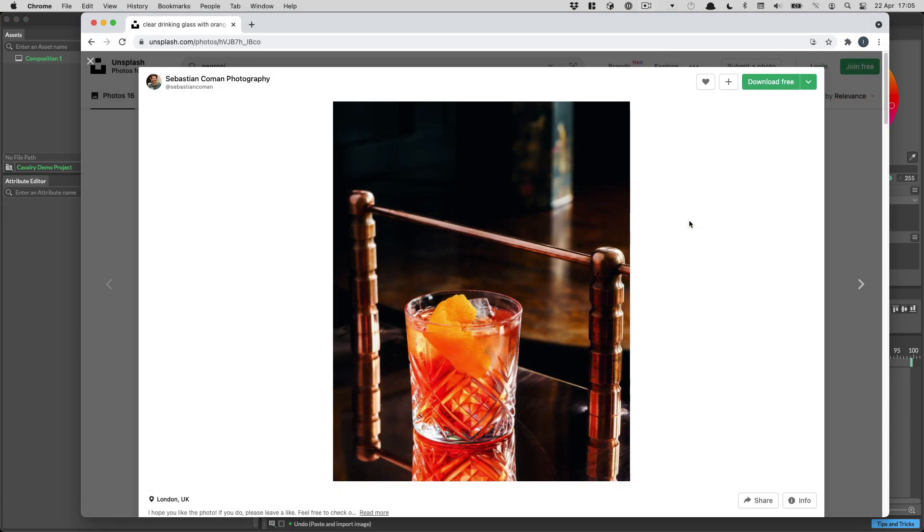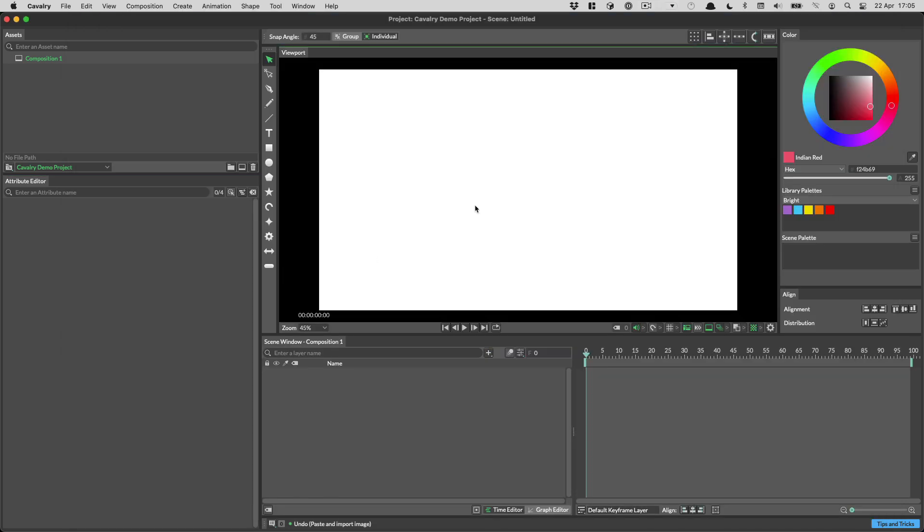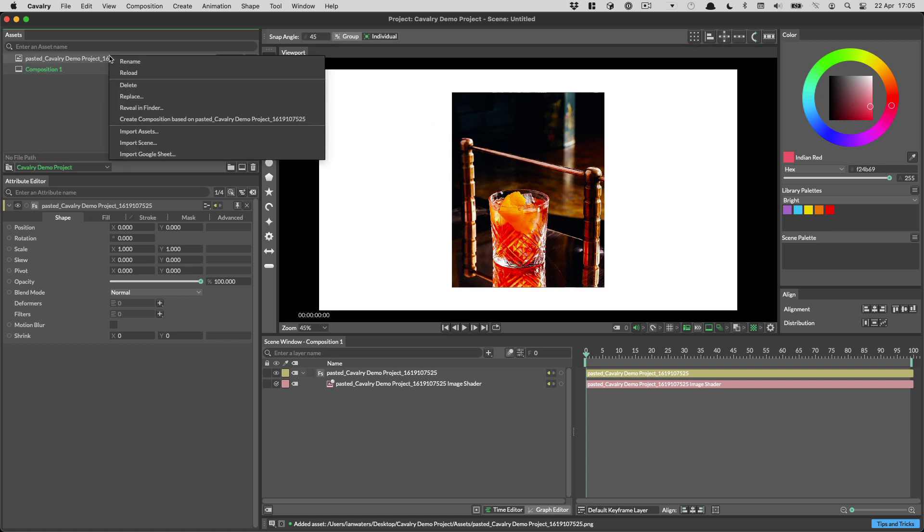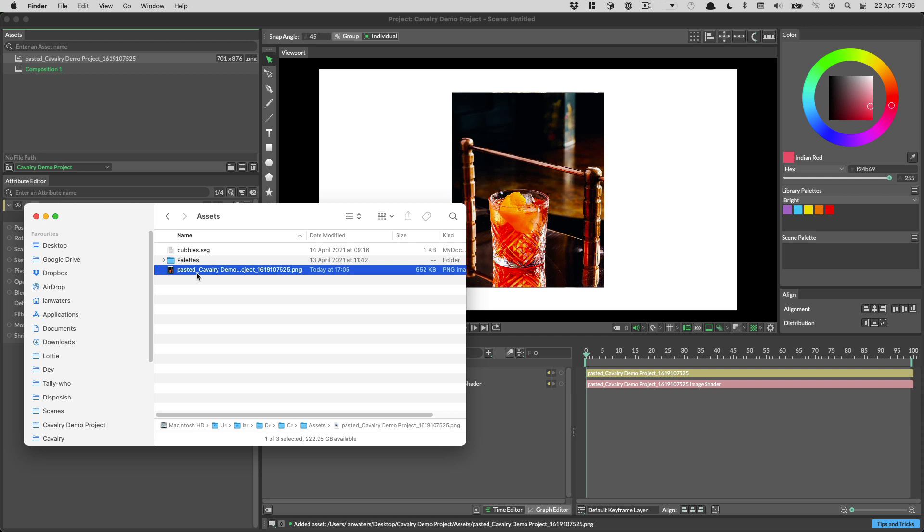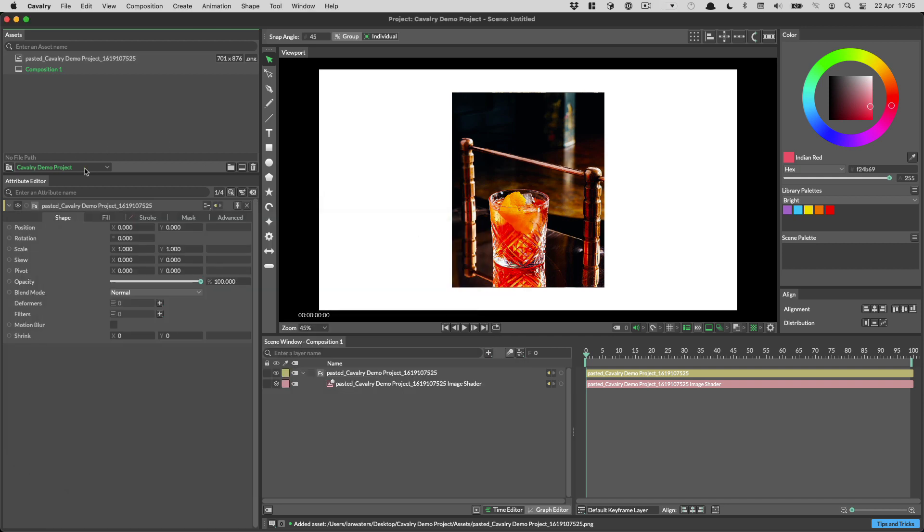You can now copy and paste images into Cavalry. To do this copy an image, head on into Cavalry and paste. Cavalry will save the image to your project assets folder. We can see that here. If you don't have a project set, Cavalry will save the image with your scene. And if you haven't saved your scene, you'll save it to the desktop.